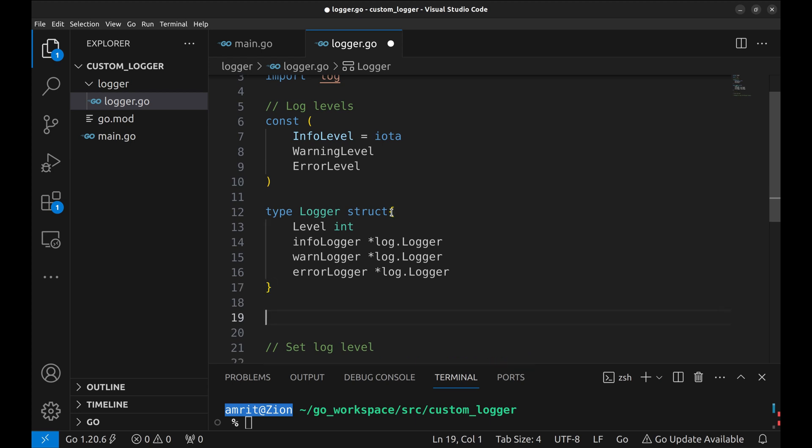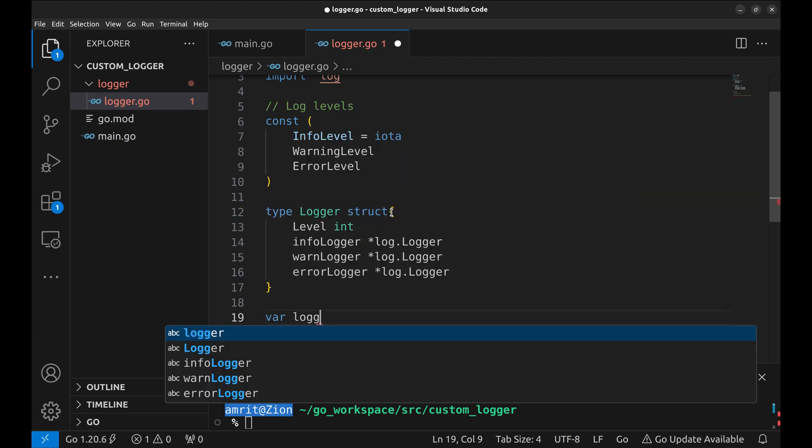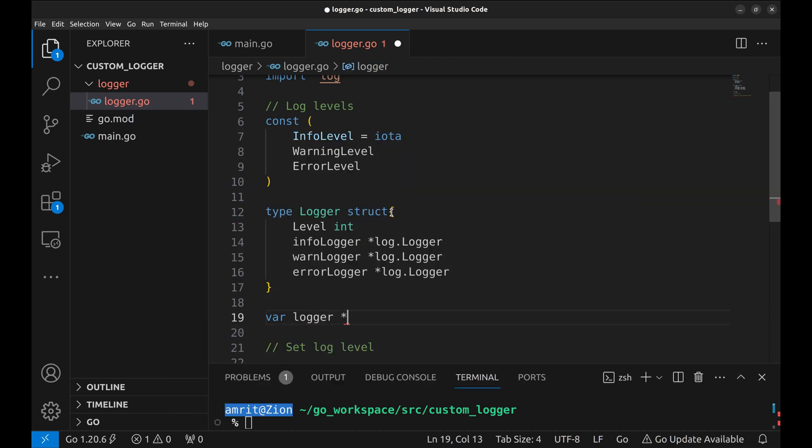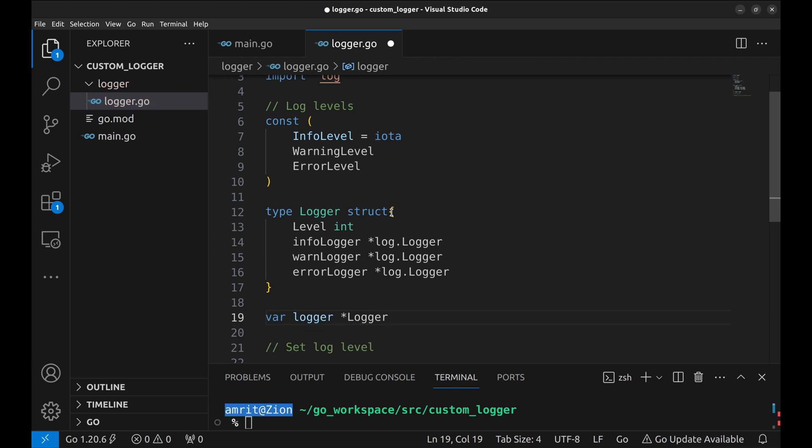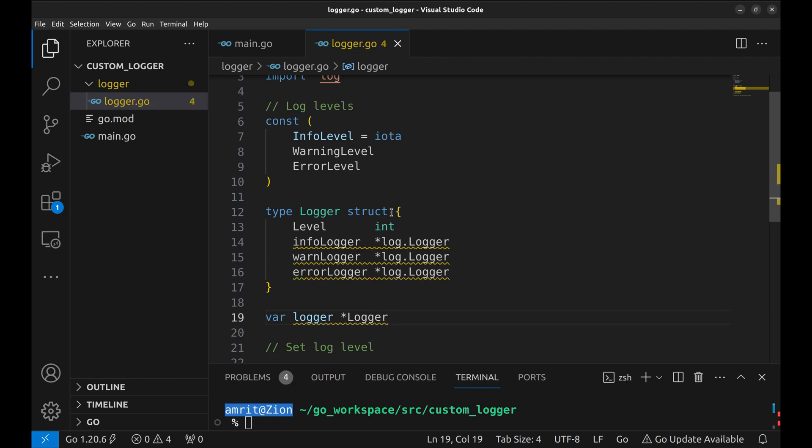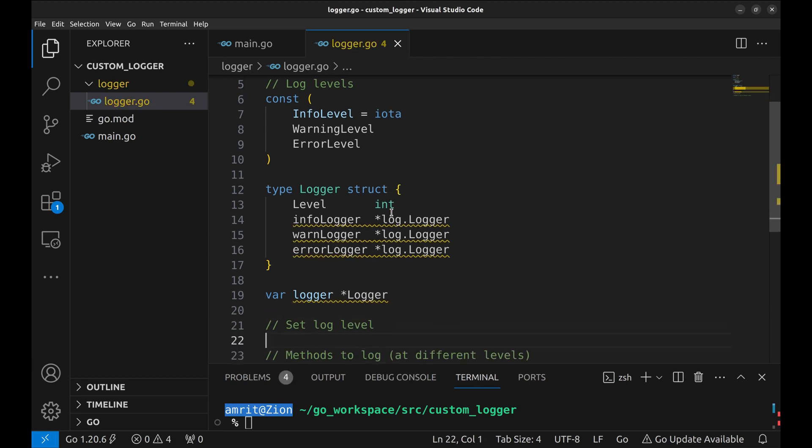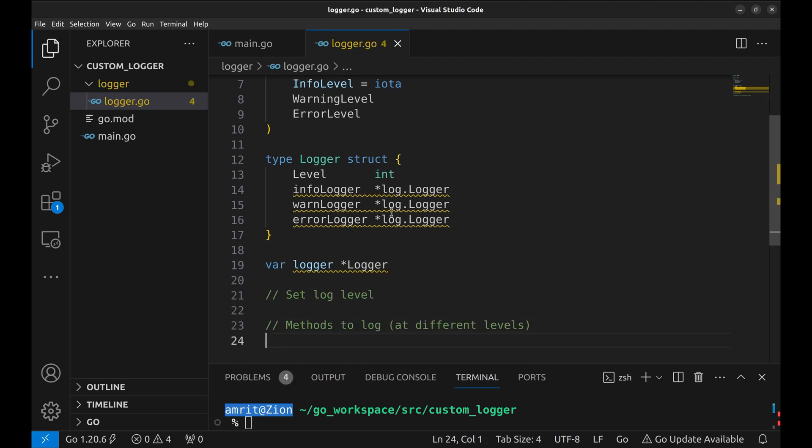Next we declare a pointer to the logger structure. This will represent our logger instance. Now we will implement the init function.